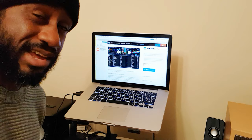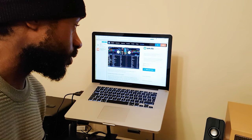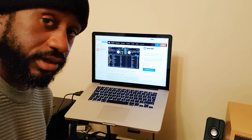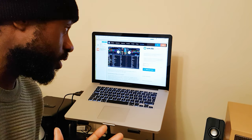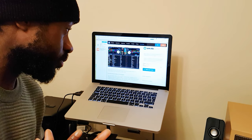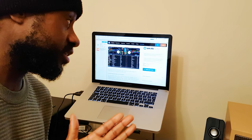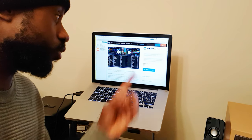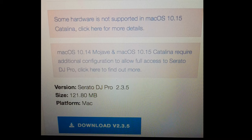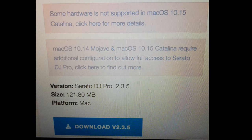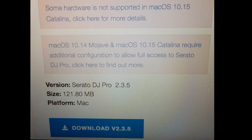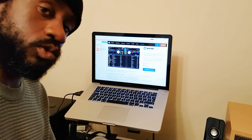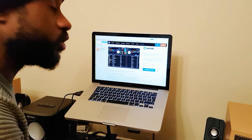Mac OS 10.14 Mojave and Mac OS 10.15 Catalina require additional configuration to allow full access to Serato DJ Pro. Click here to find out more, so that's something you could do.